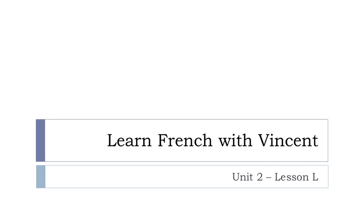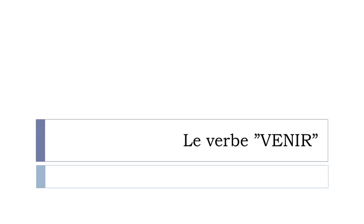Bonjour à tous, hi everyone and welcome to learn French with Vincent. This is unité de leçon L.